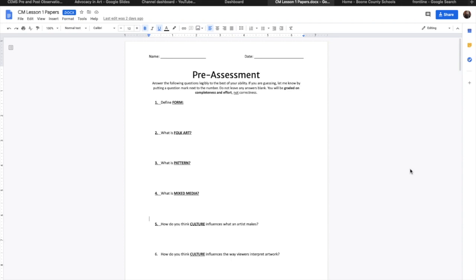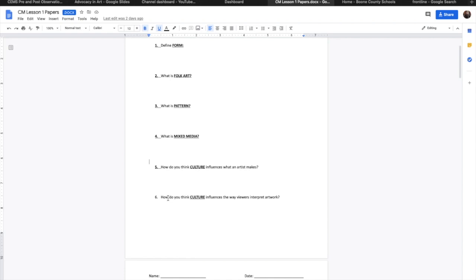Hey guys, so if you are a virtual learner or you were watching this at home this week, please make sure to print off the papers that are in Canvas before you begin. Start by taking the pre-assessment. You do not need to look any of these up. Please just write what you already know. Once you are done with that, you can move on to the PowerPoint notes.